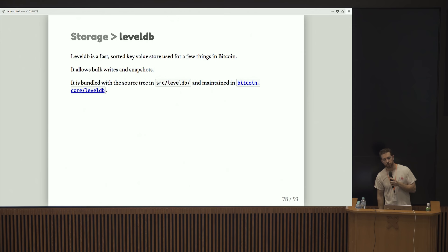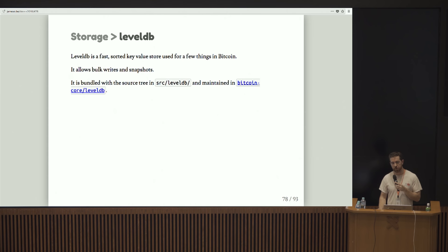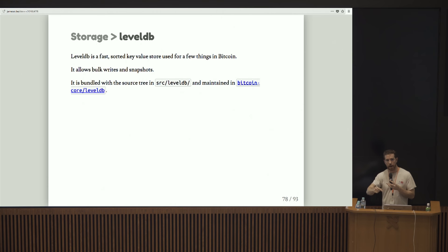LevelDB is another mechanism that we use for storage. It's a fast sorted key value store living on disk. It does some nice things like allow us to write in bulk, and it actually provides snapshots. So in theory, we could use this later to get a snapshot of view of the UTXO set and pass that off to some peripheral process instead of having to lock CS main and access into the active UTXO set.